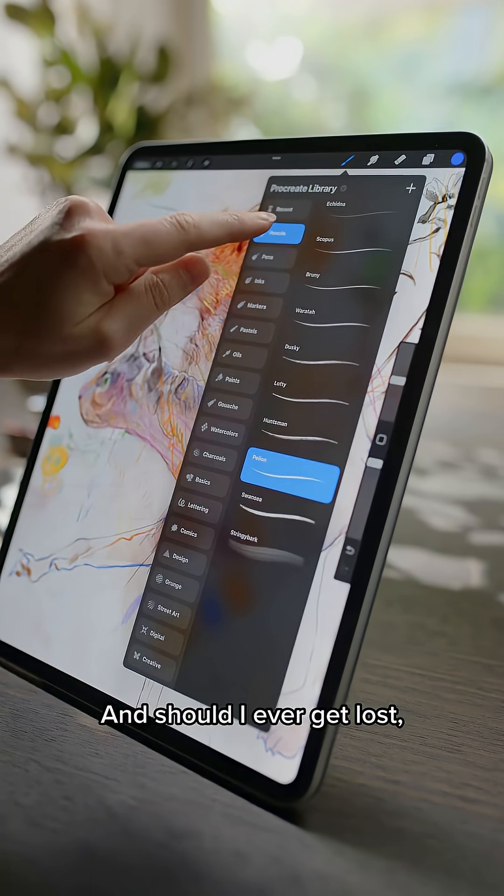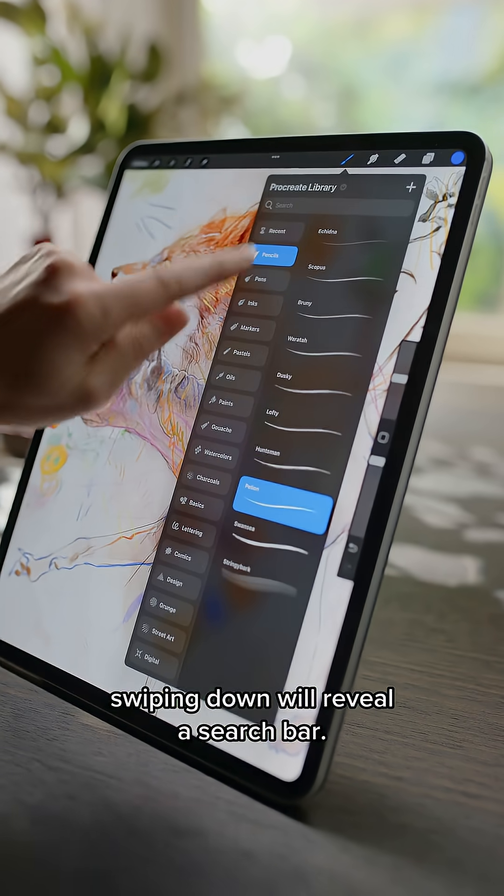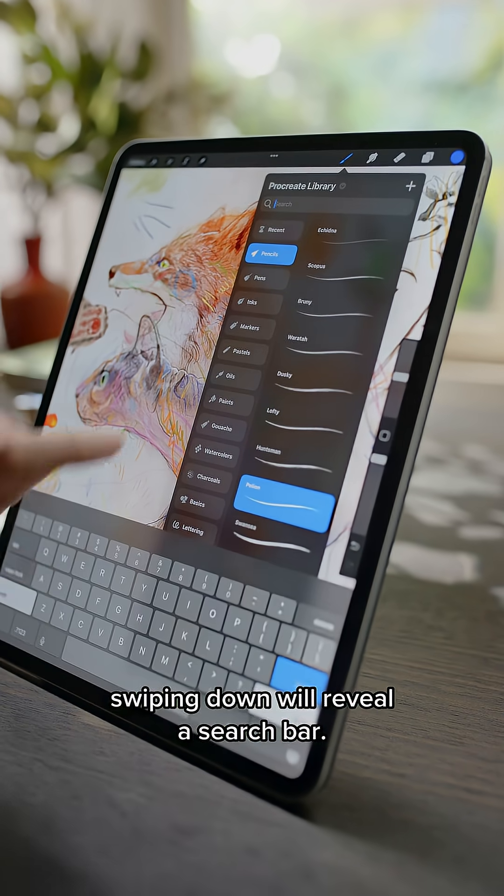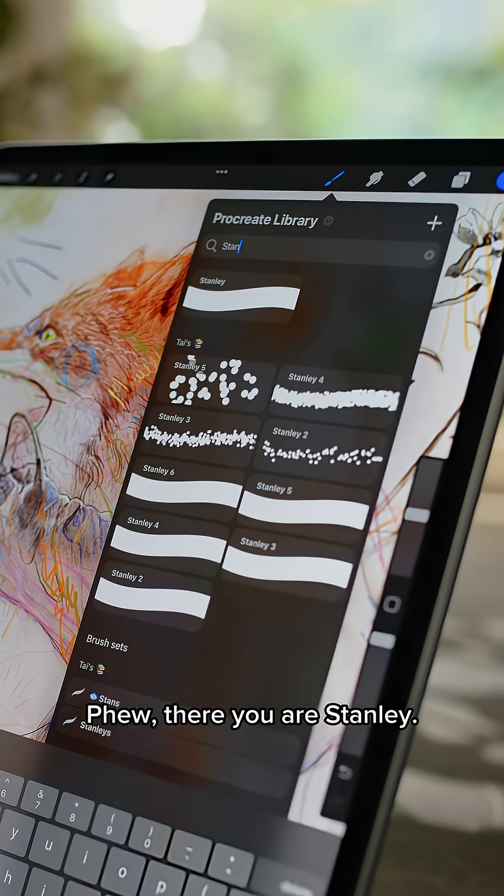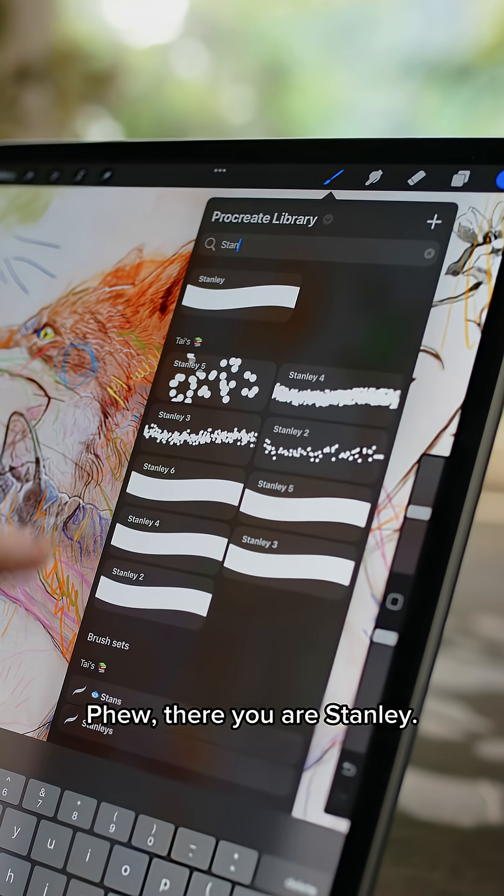That's it. And should I ever get lost, swiping down will reveal a search bar. Phew, there you are Stanley.